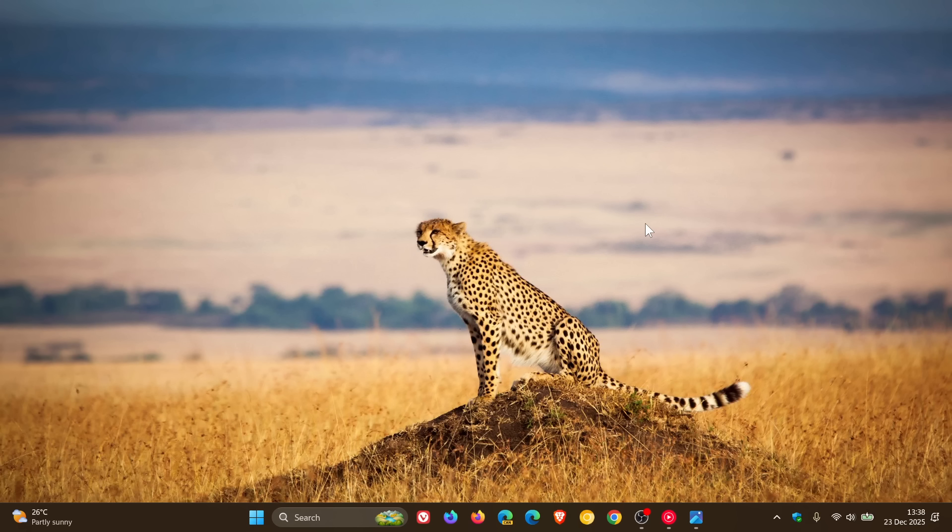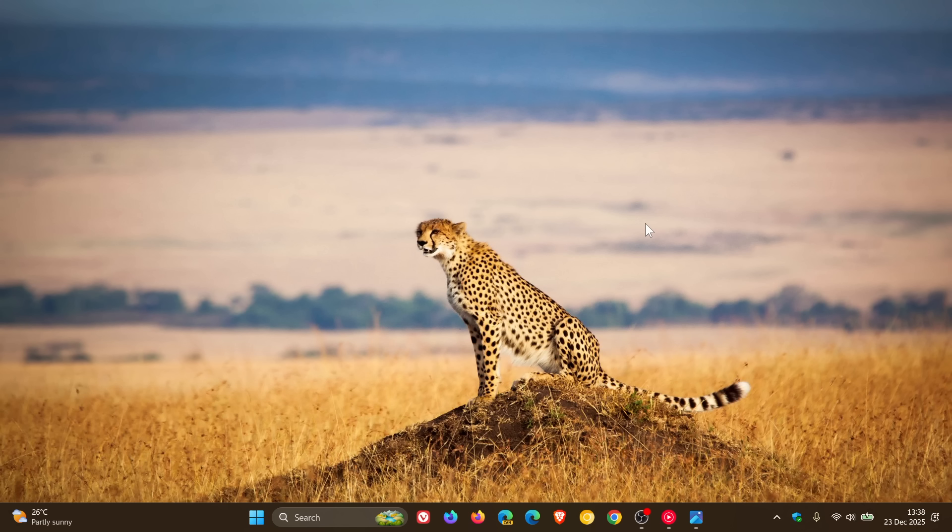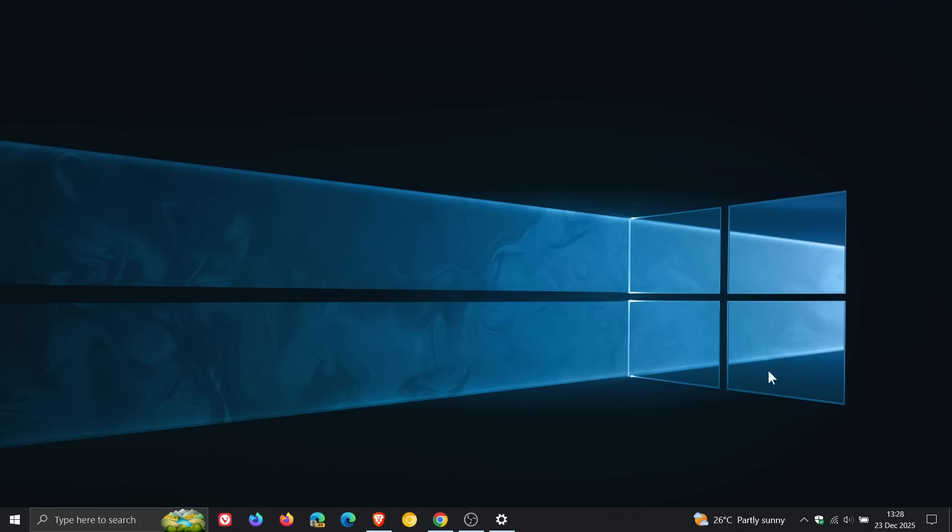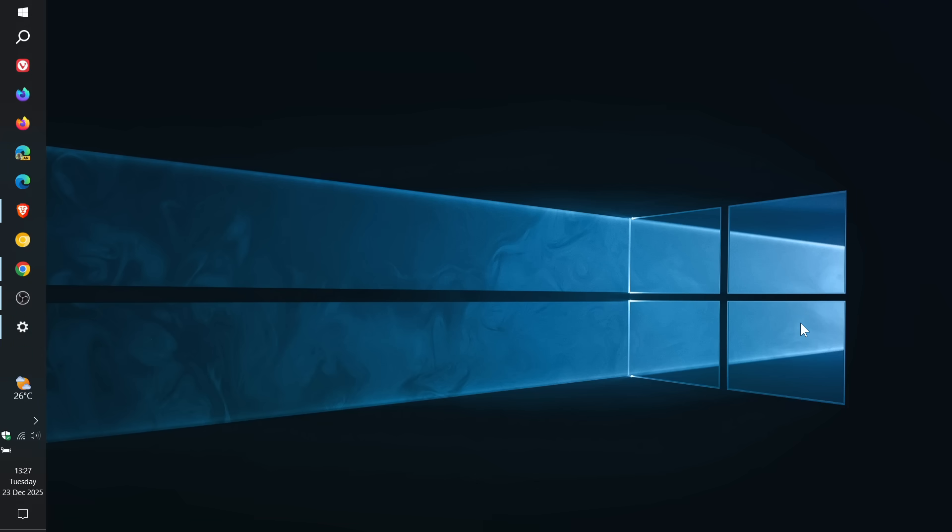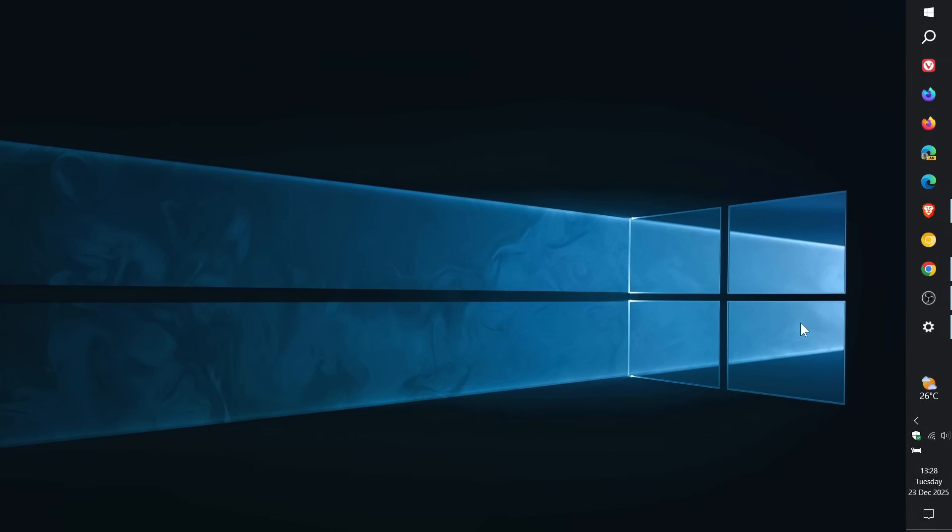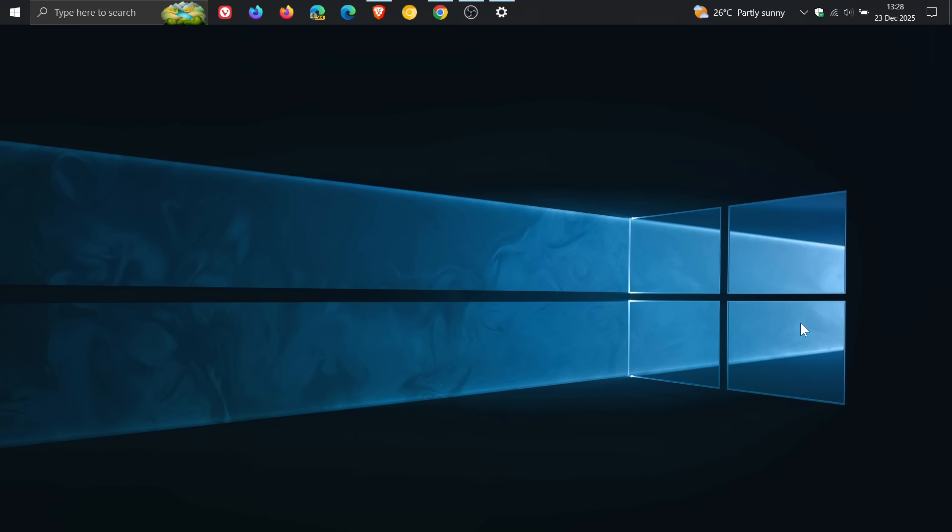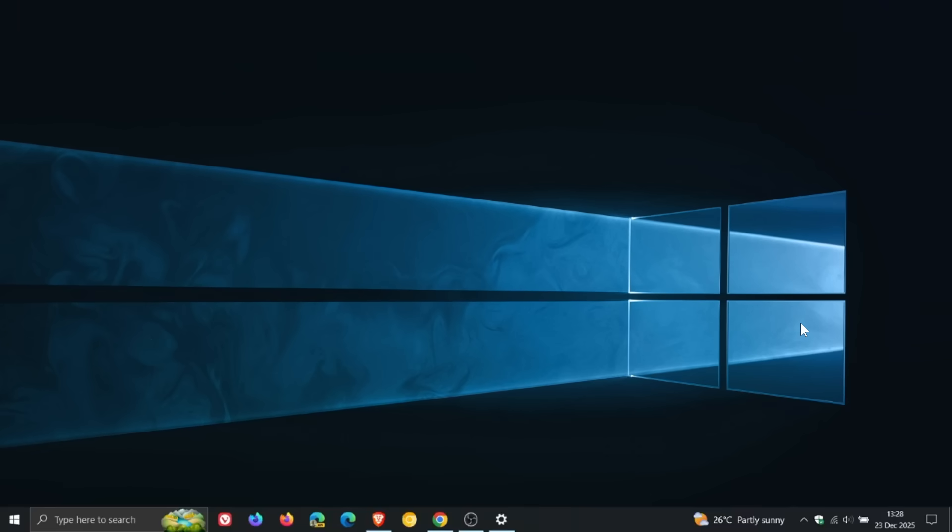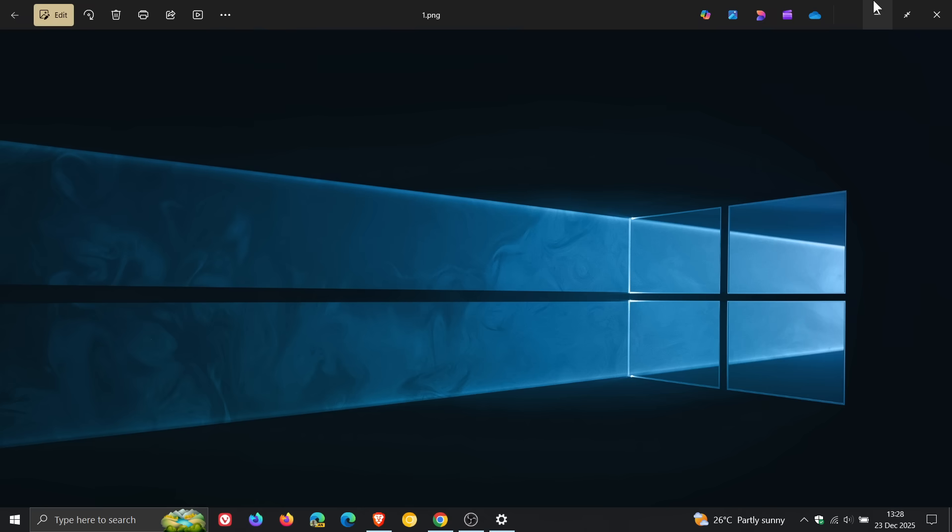Now, basically to put it very simply, according to Microsoft, when they were asked the question, the code required to move the taskbar to the left, to the top, to the right, and back to the bottom is actually missing in Windows 11.